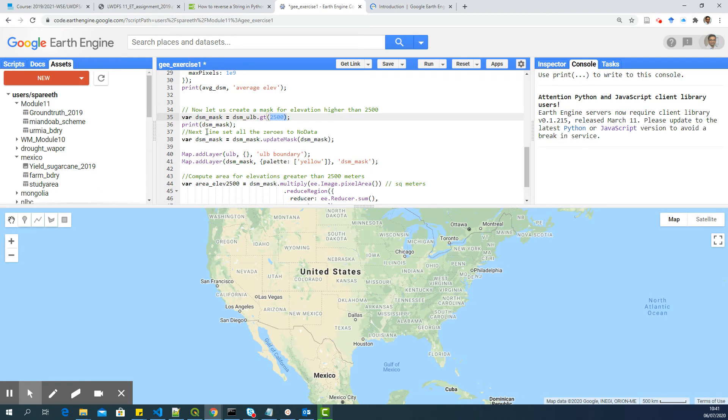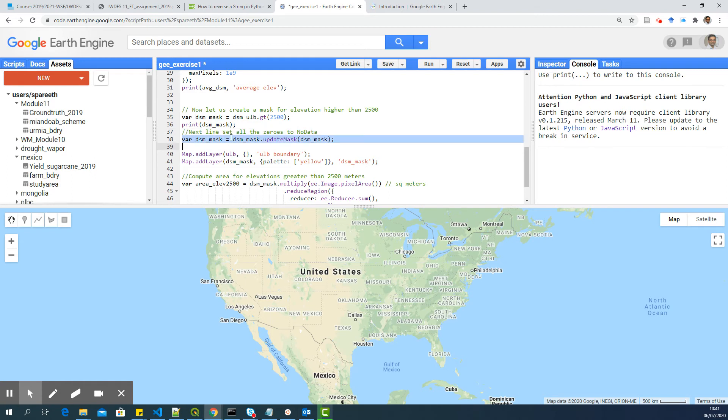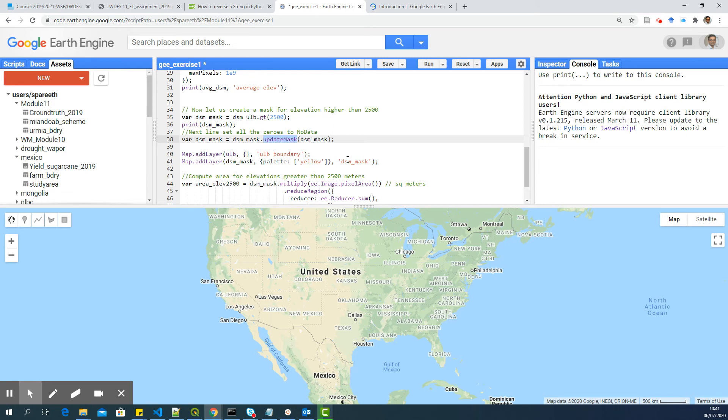Now, we don't want zeros. So the next line, we want to install zeros. We want no data. So this line will, using the command update mask, will set all the zeros to no data. If you check the documentation, you will get a clear idea what update will do.